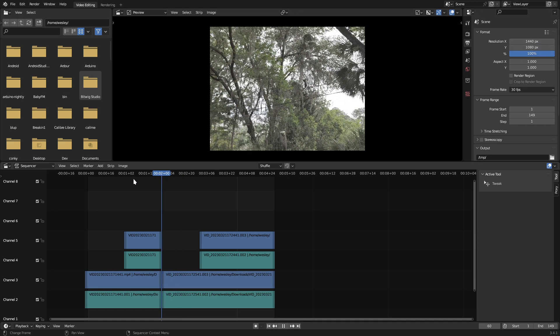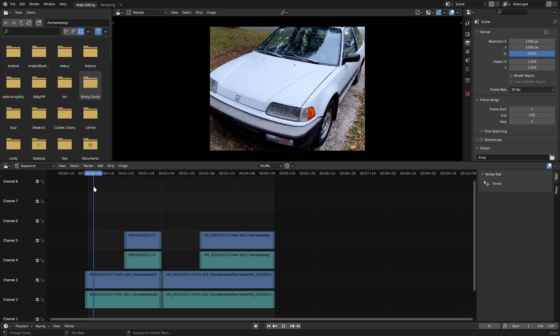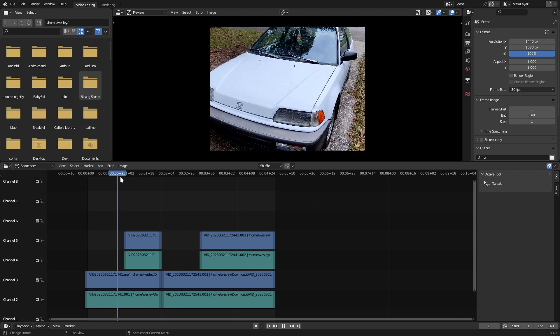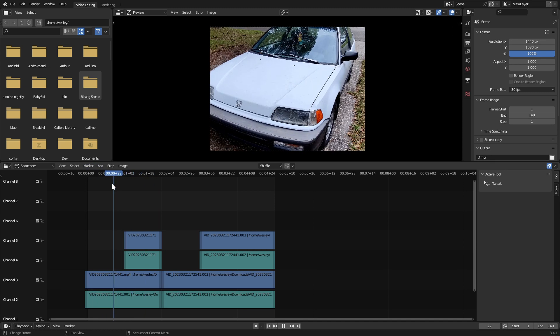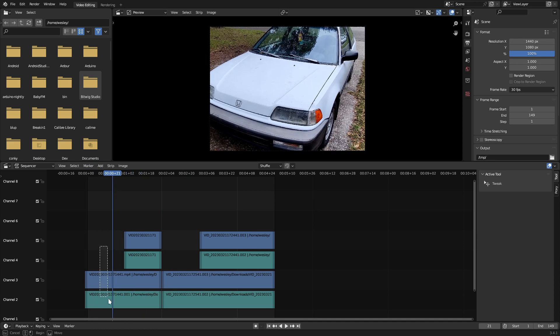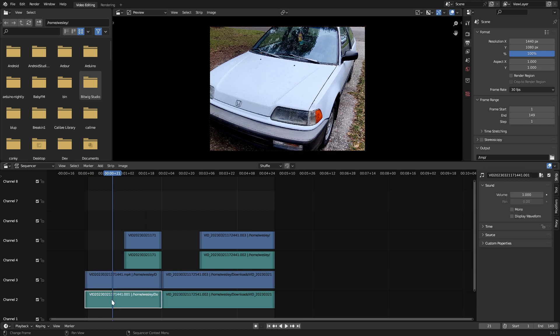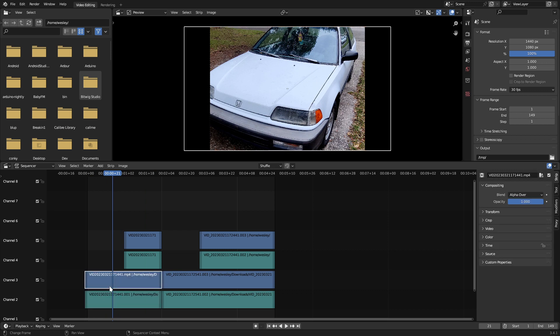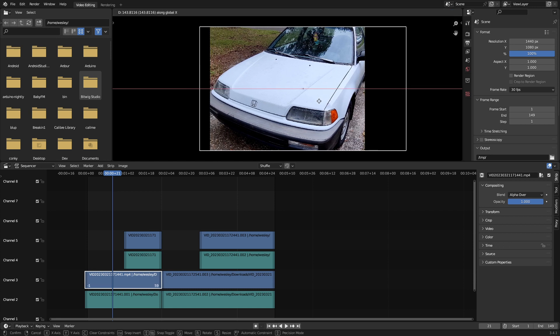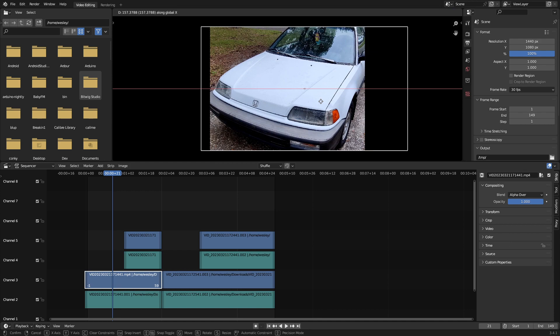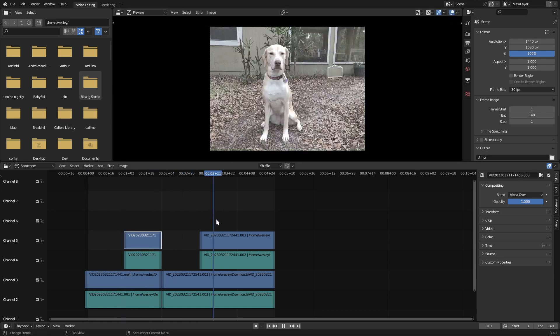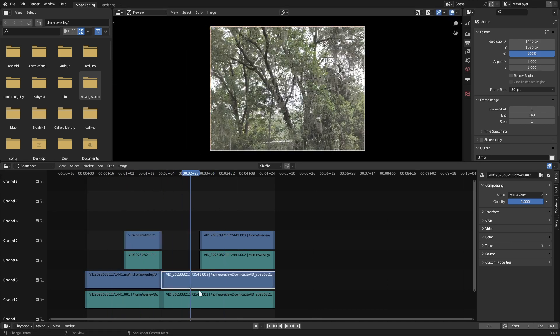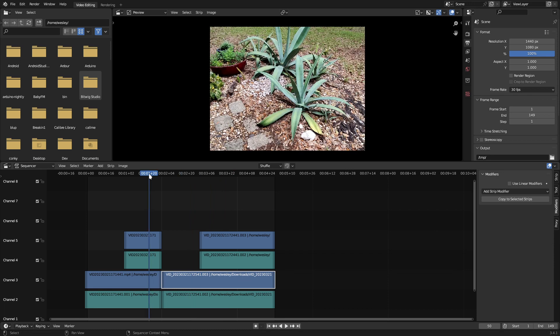After changing the aspect ratio, I've noticed that some of my footage needs to be moved around. You can easily move strips by clicking on them to select them in the track area, and then moving them with the G key, constraining to the X or Y axis by hitting the X or Y key after G. Once everything's lined up how I'd like it, I'm ready to do some color grading.